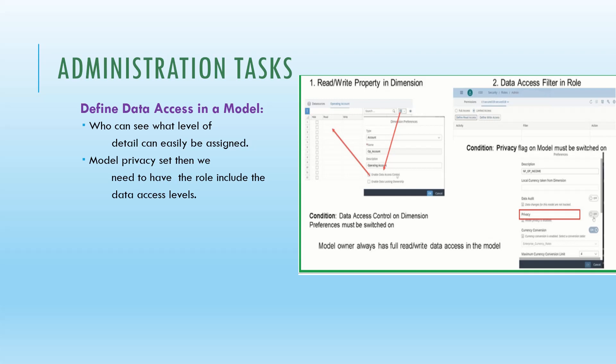First is defining data access in a model. Basically, whenever we create any models, who can access that particular model and who can see what level of details — that can be assigned on the model. What are the model privacy settings when it is created? It needs to have the role include data access levels as well. This is important to set the privacy of any models, because there may be different models which you may not want certain users to see. In a business, there can be different types of users and their data access level should be different. So we need to set the privacy for the models, which can be done from the privacy settings for that particular model.